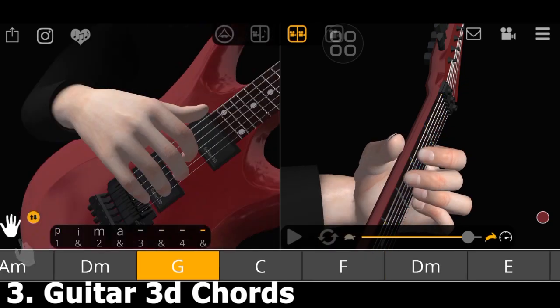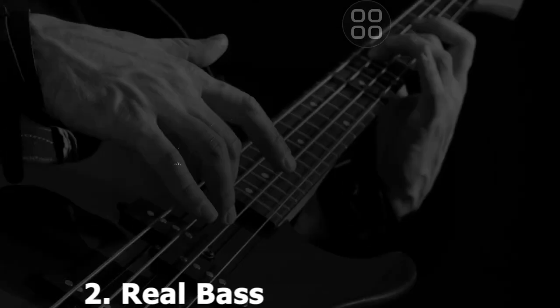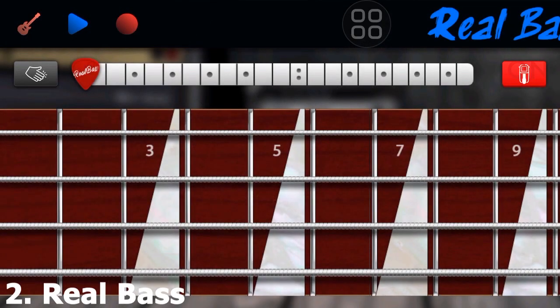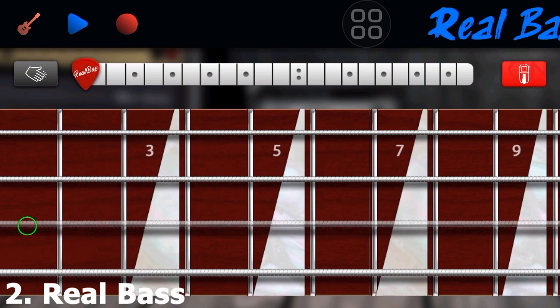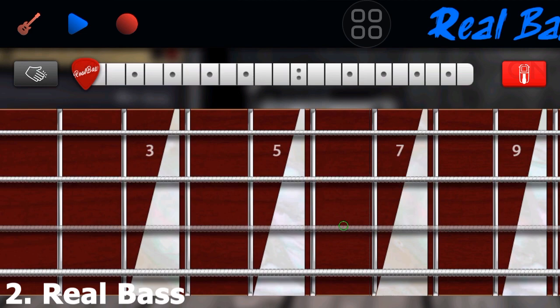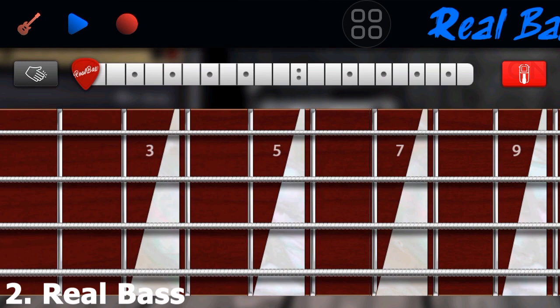The eighth app is Real Bass — it's very cool and gives you a real bass sound right on your phone. Since you can't take your bass guitar everywhere, download this app and practice on it wherever you are. You can also use it to create your own bass lines.